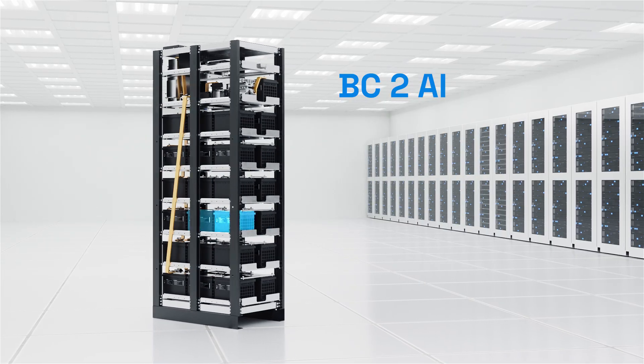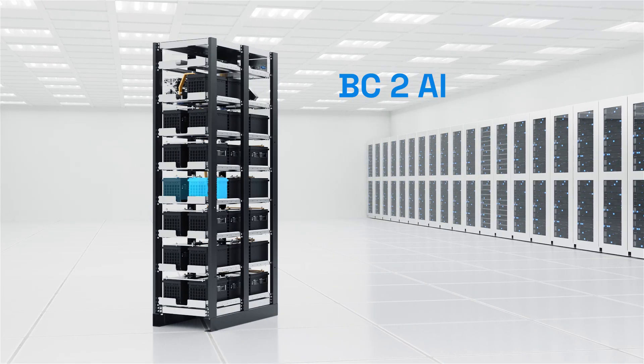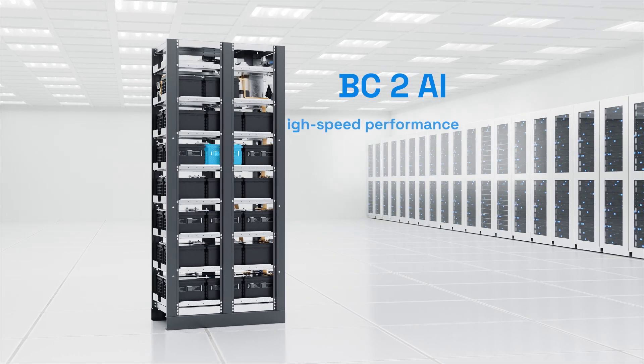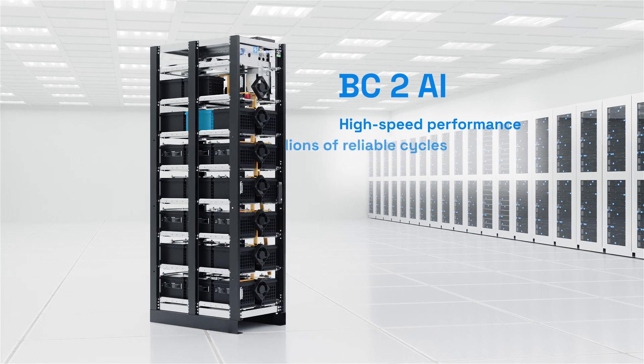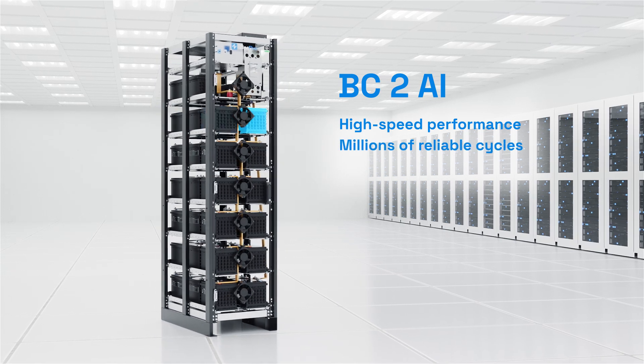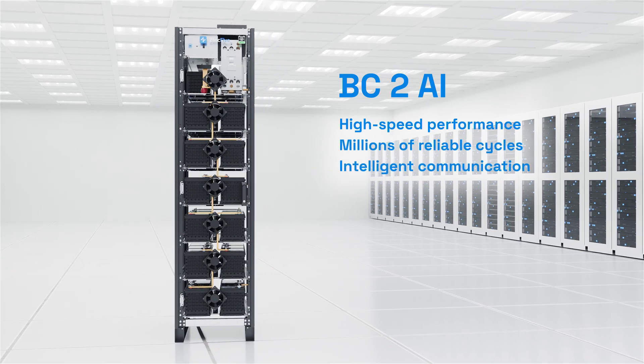Engineered for AI dynamic power, BC2AI delivers high-speed performance, millions of reliable cycles, and intelligent communication.